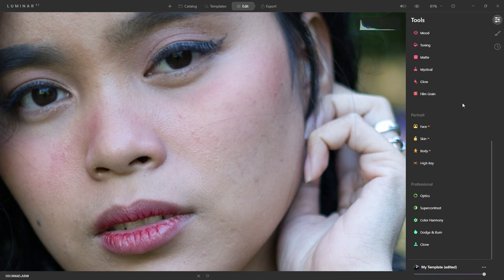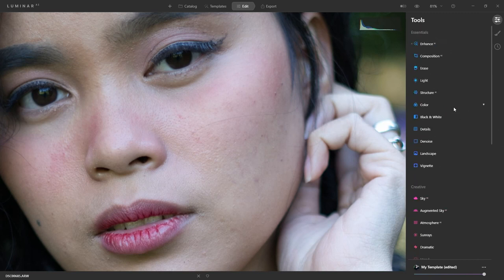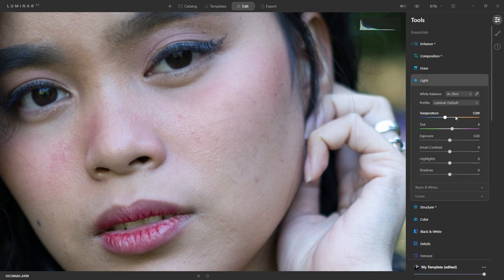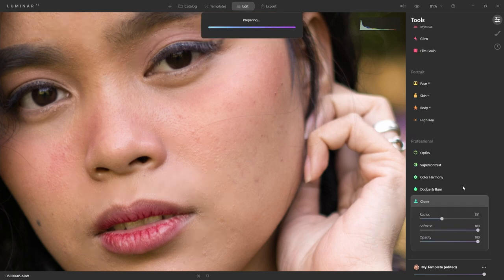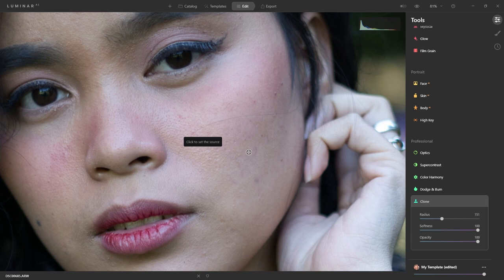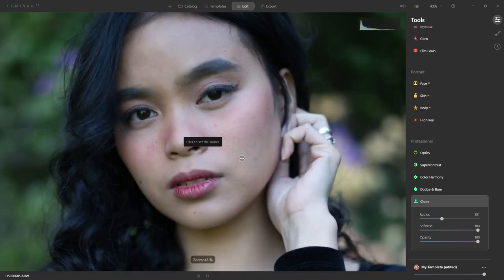Let me show you this quickly so you know what I'm talking about. I'm going to over-exaggerate the temperature and tint just as an example. If I go into clone now, you see it's going to revert back to the original RAW image — I'm not sure why it does this. Other programs I use that have cloning tools keep the changes you make, but here it's reverting back to the original image before I use the clone tool.